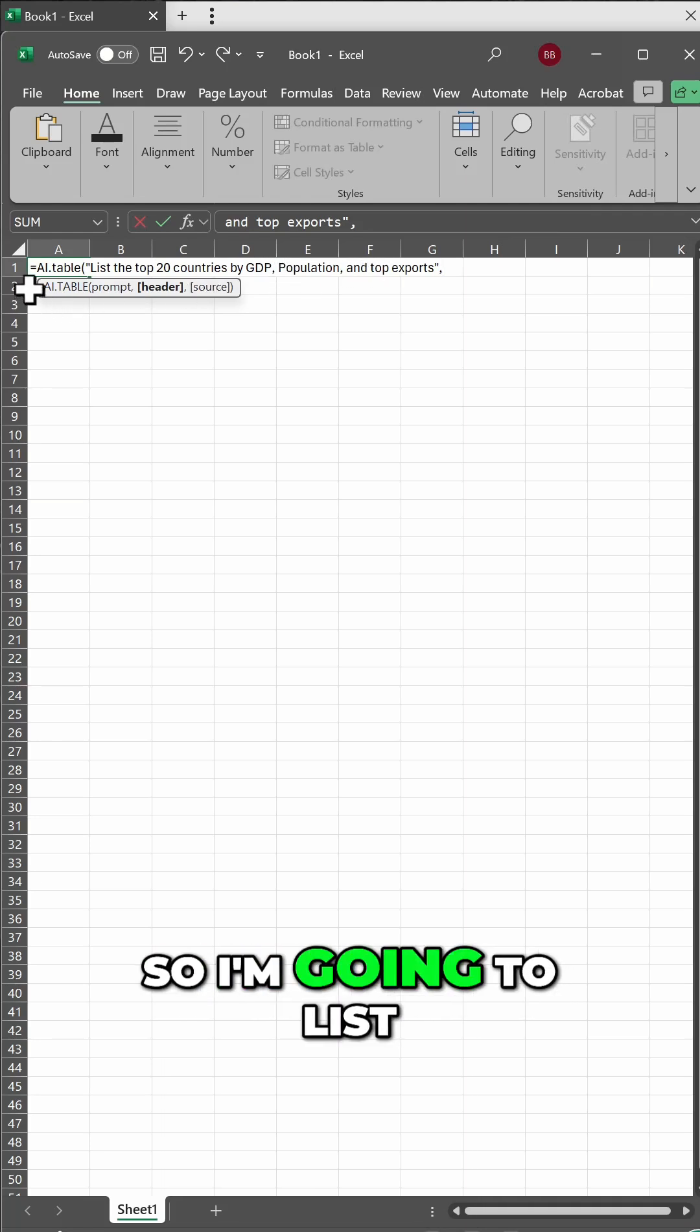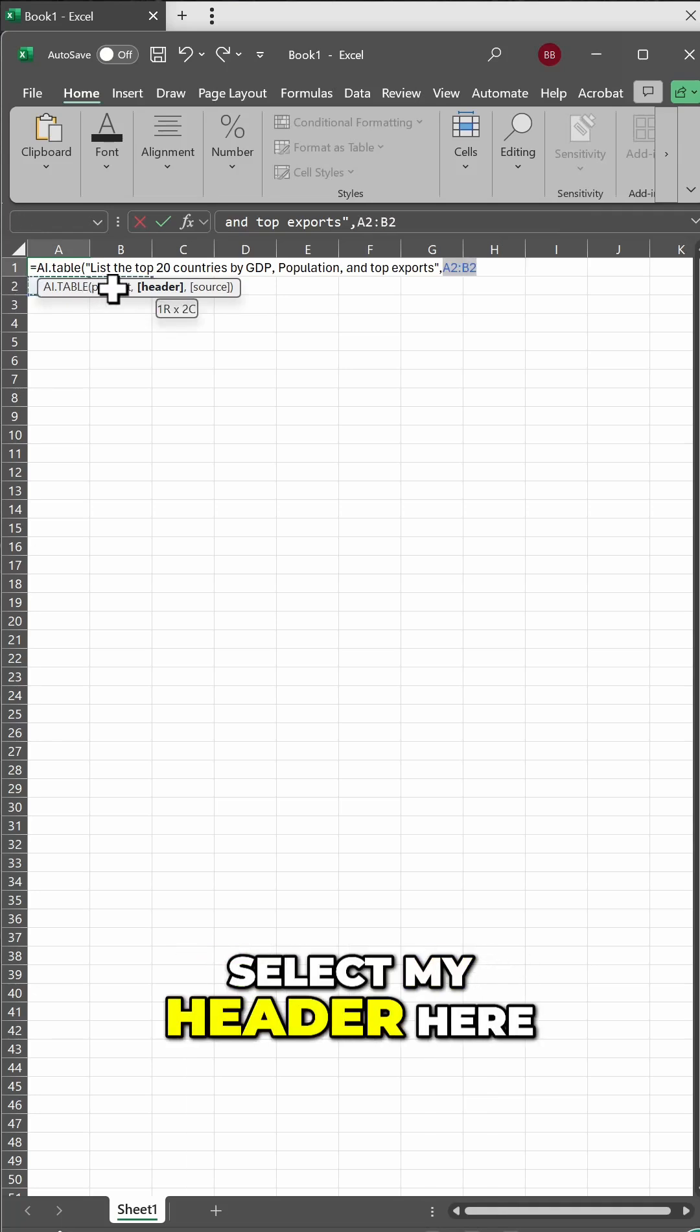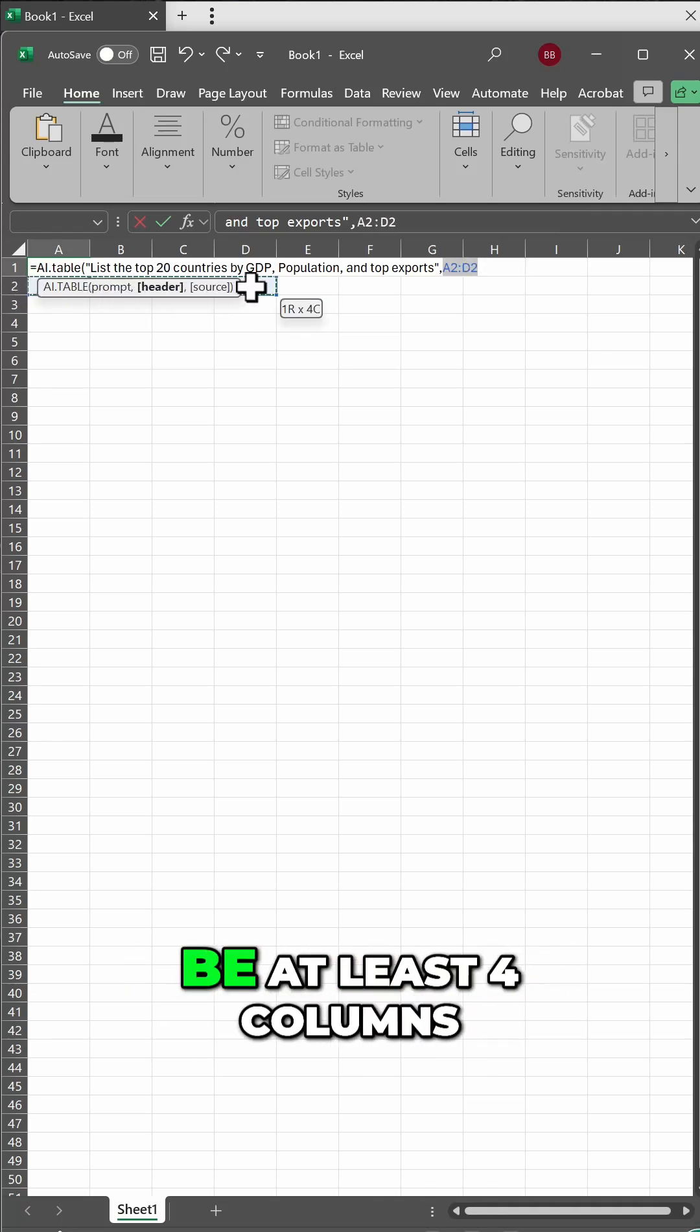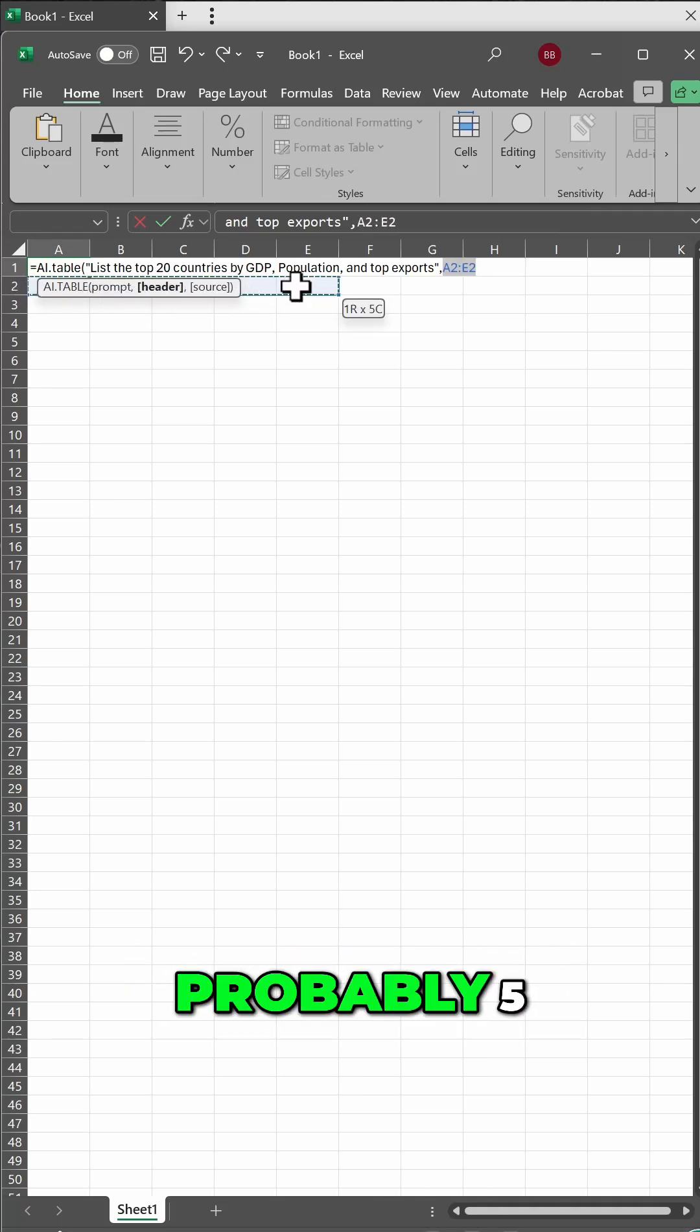So I'm going to select my header here, and that needs to be at least four columns, probably five.